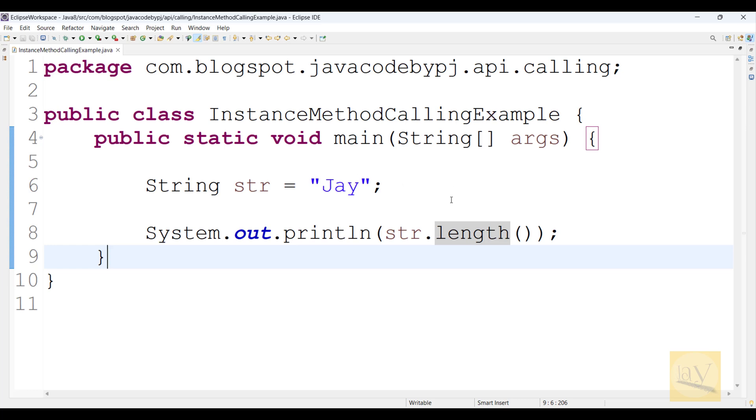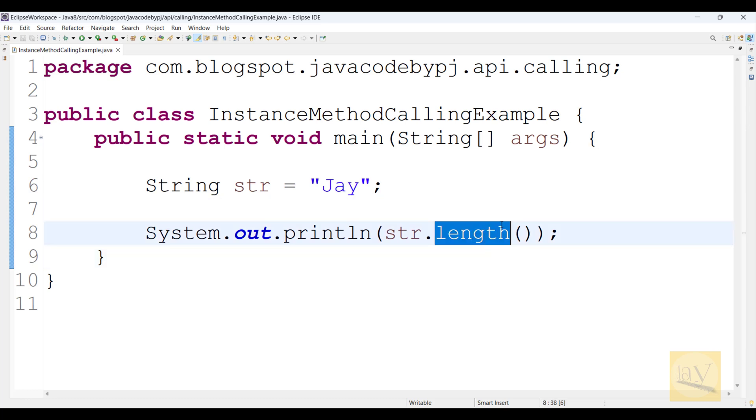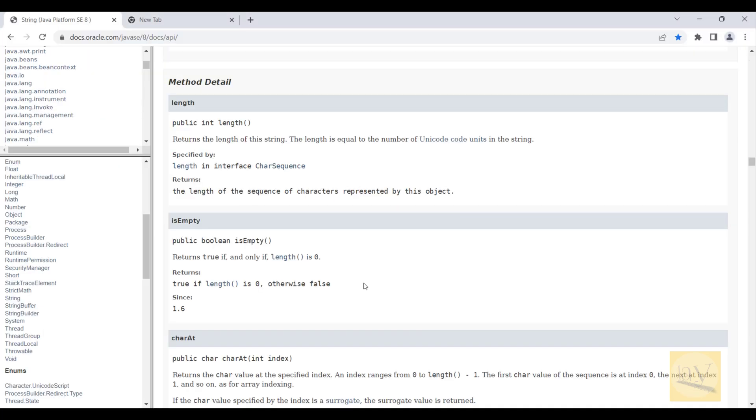Now understand, right? How to call predefined method which is available in String class. This predefined method is available in String class.